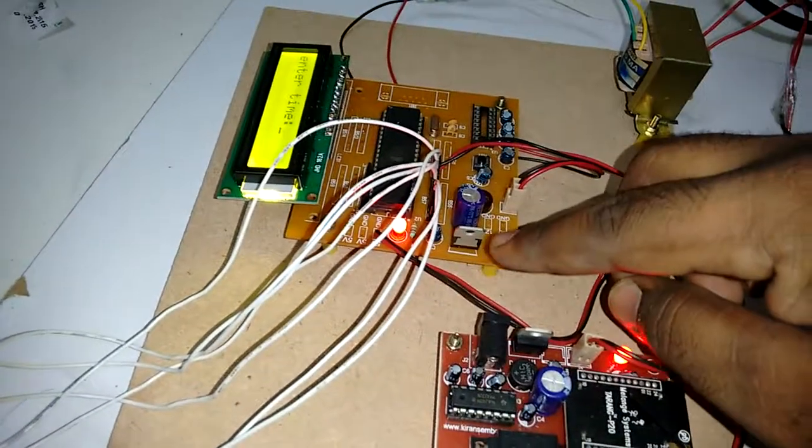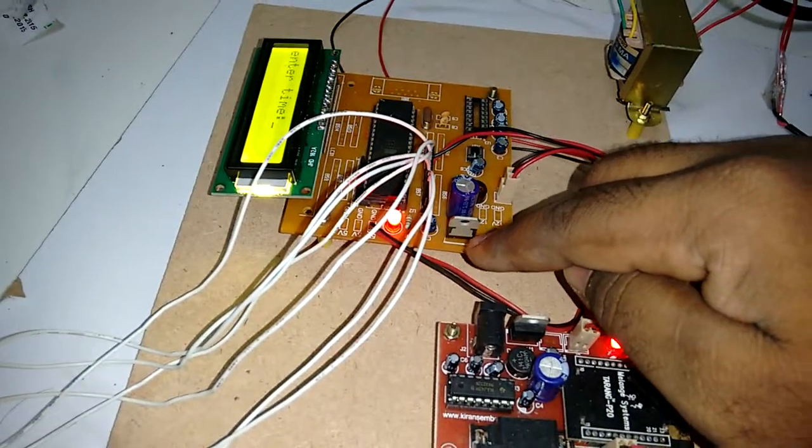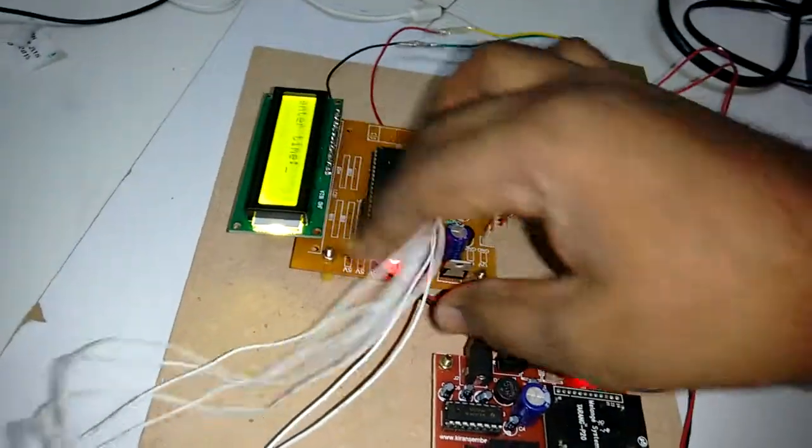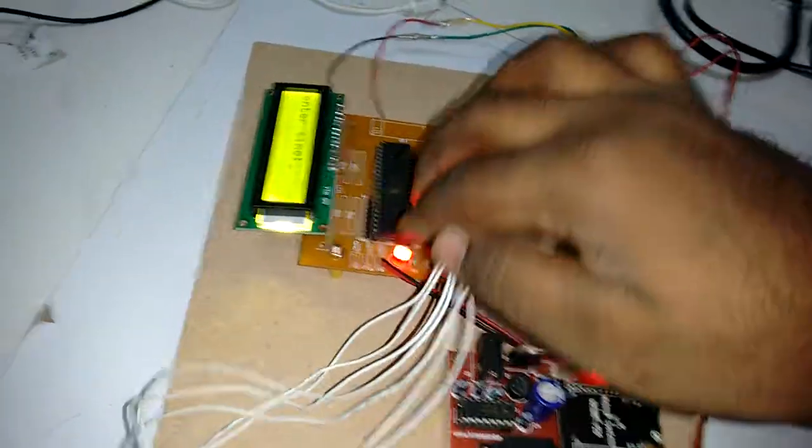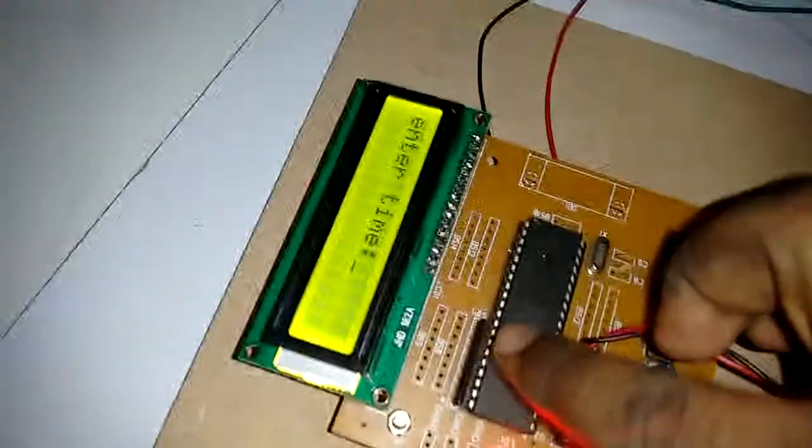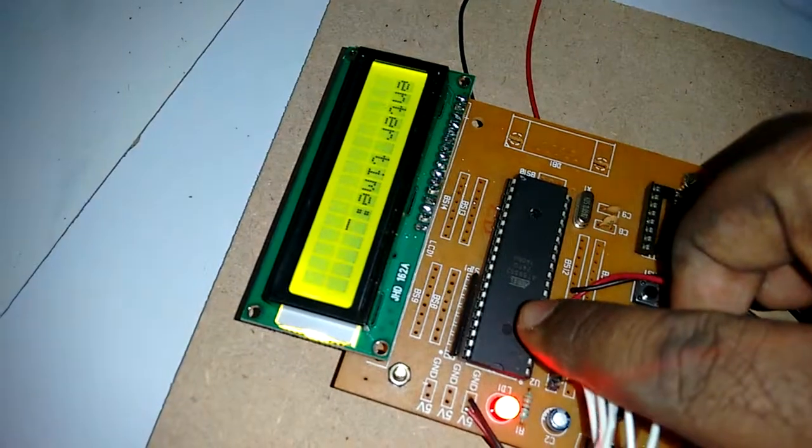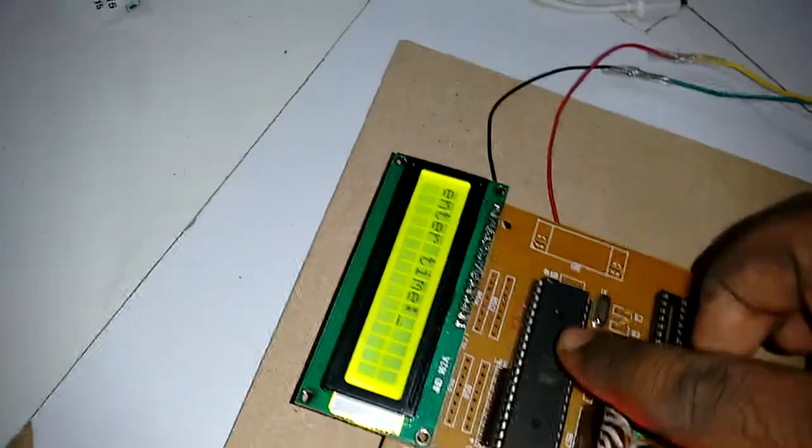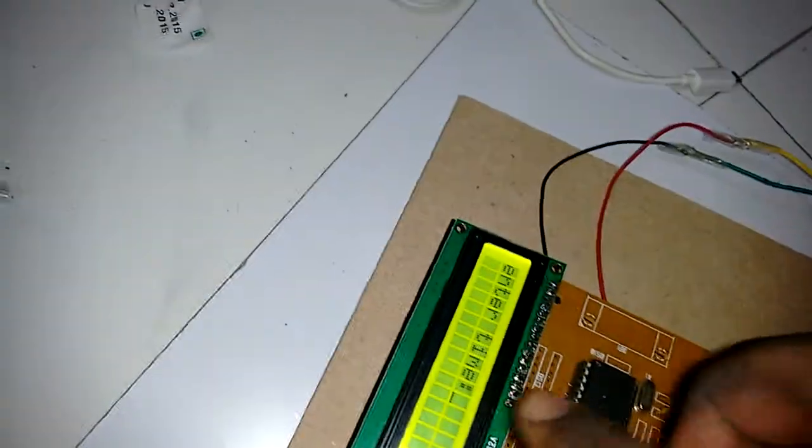The voltage regulator will convert into 5 volts regulated voltage and that 5 volt regulated voltage will go to the microcontroller IC. This is the microcontroller IC ATmega8, or 88NS5. This is interfaced with the LCD.